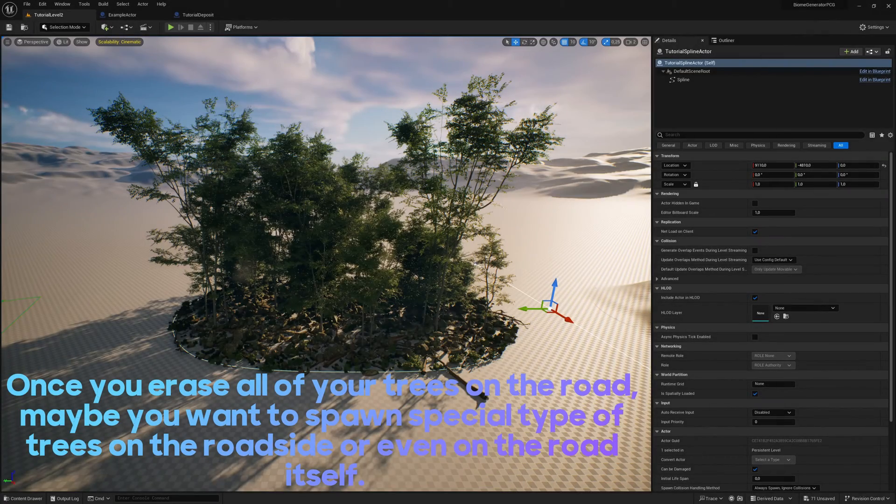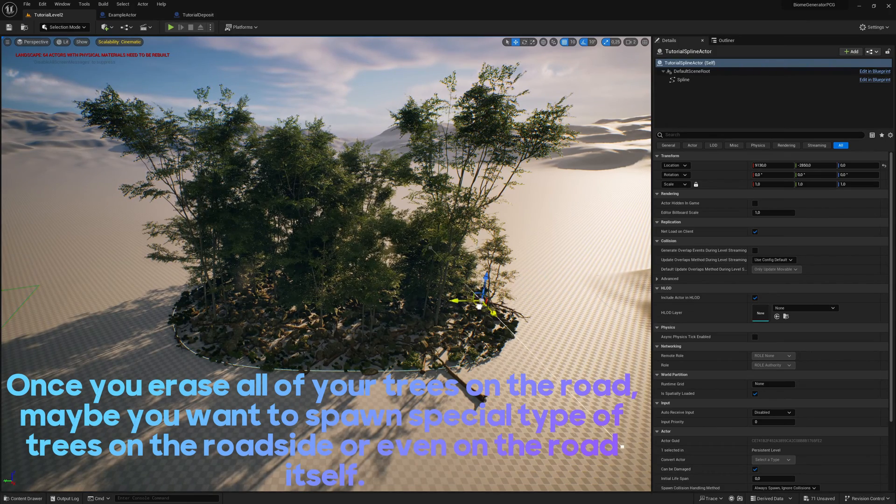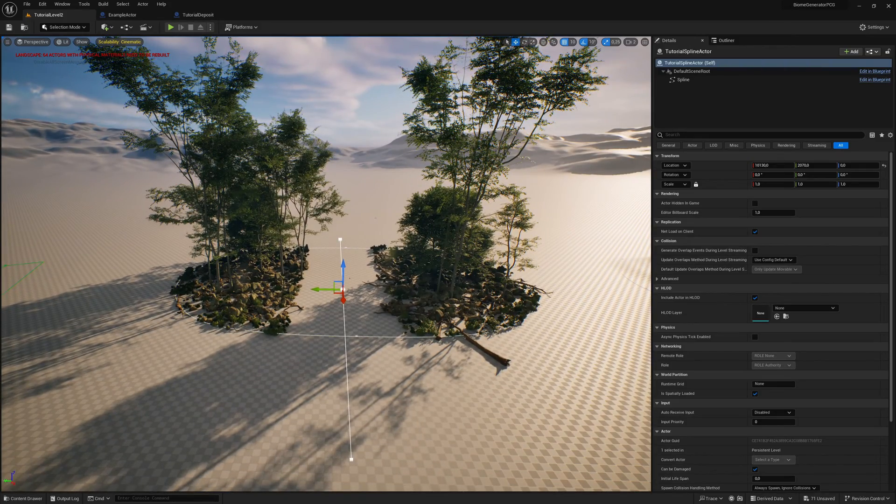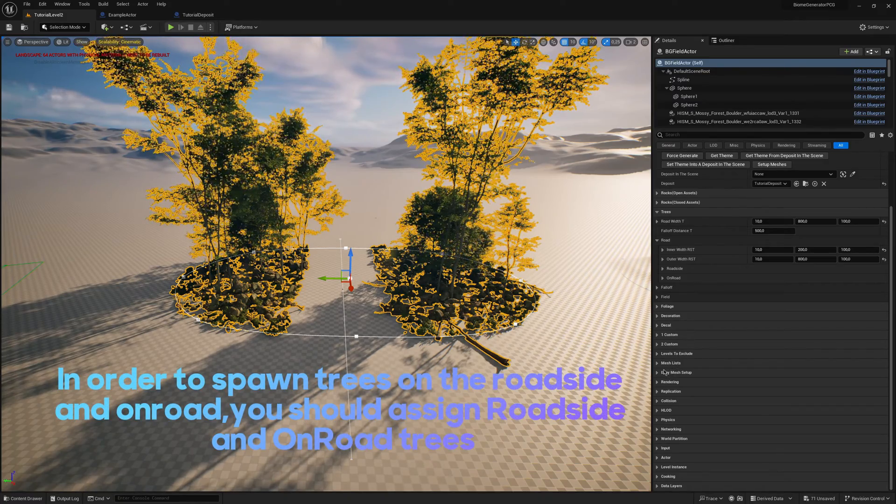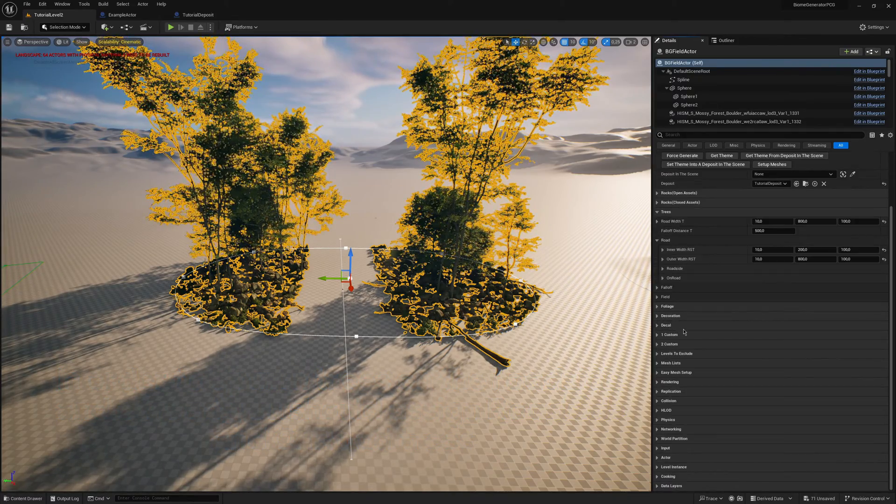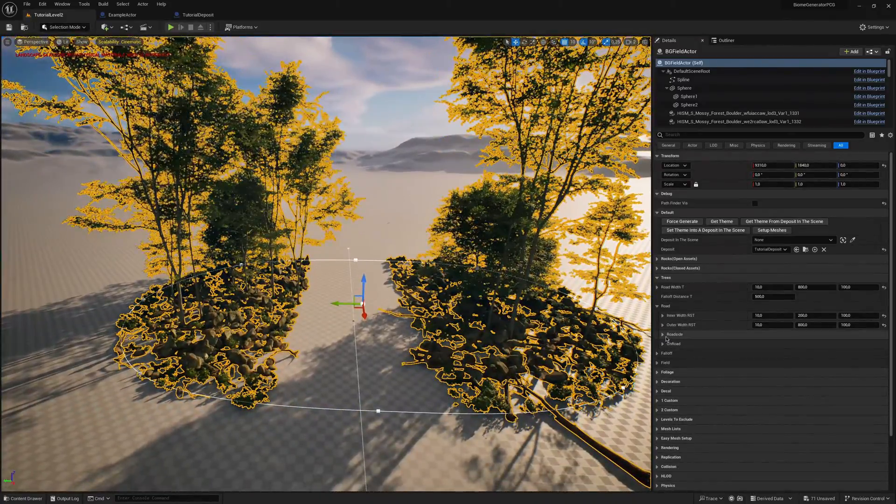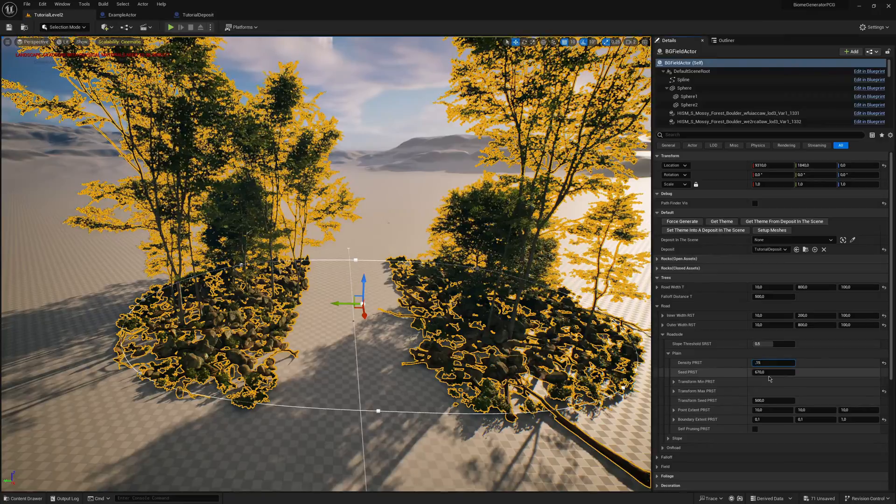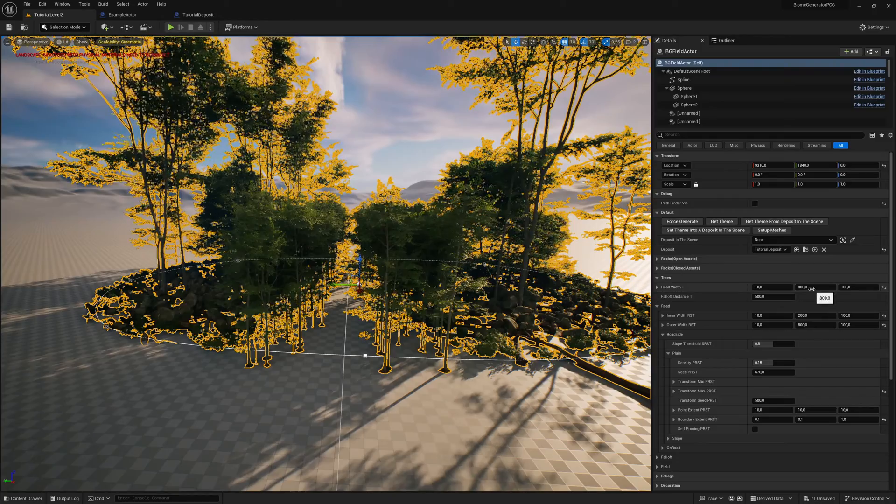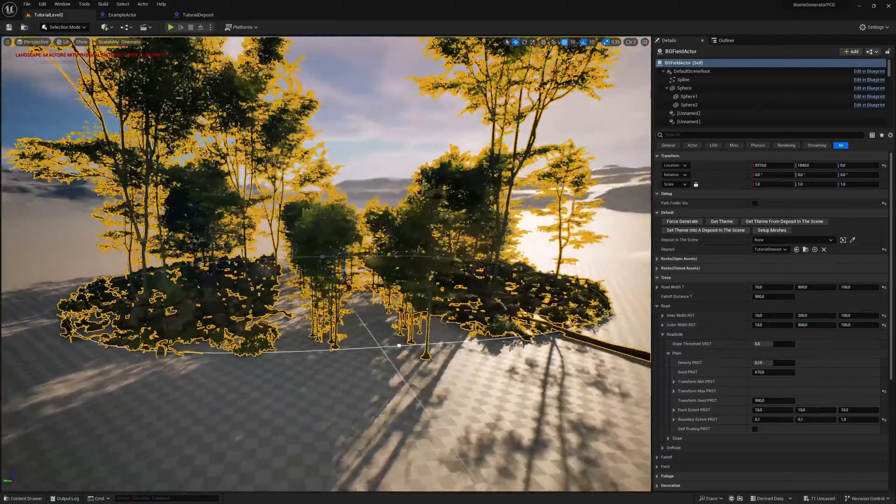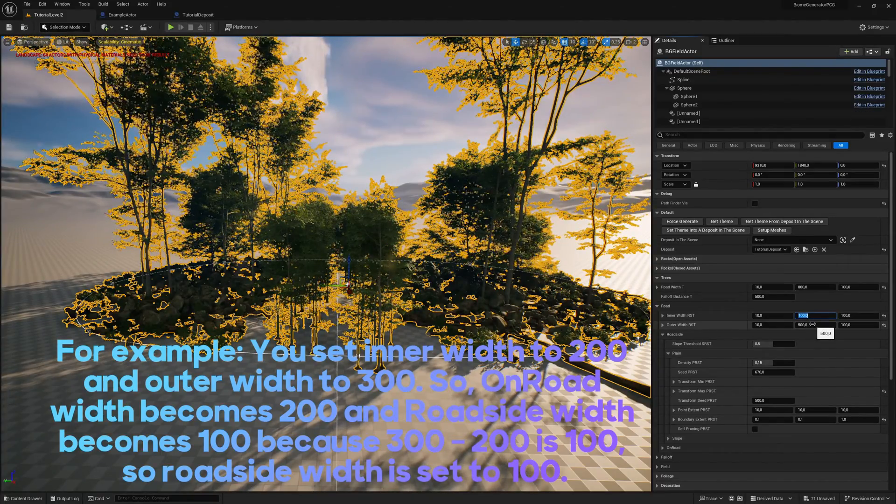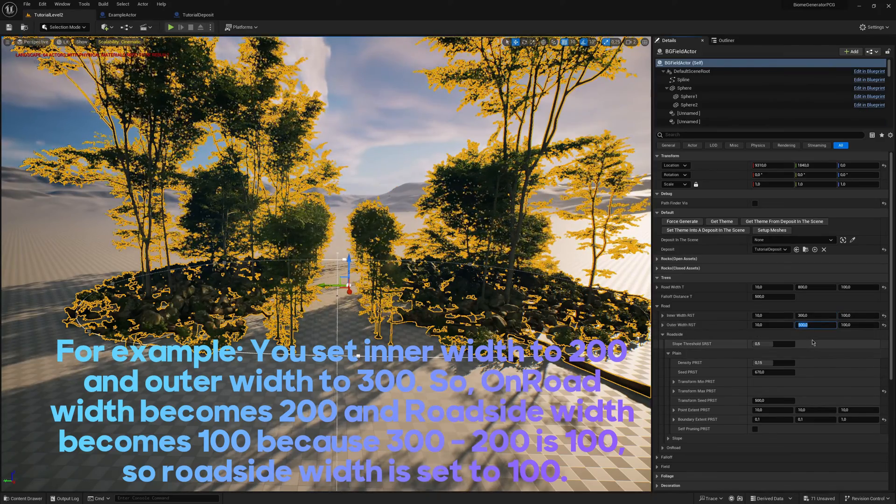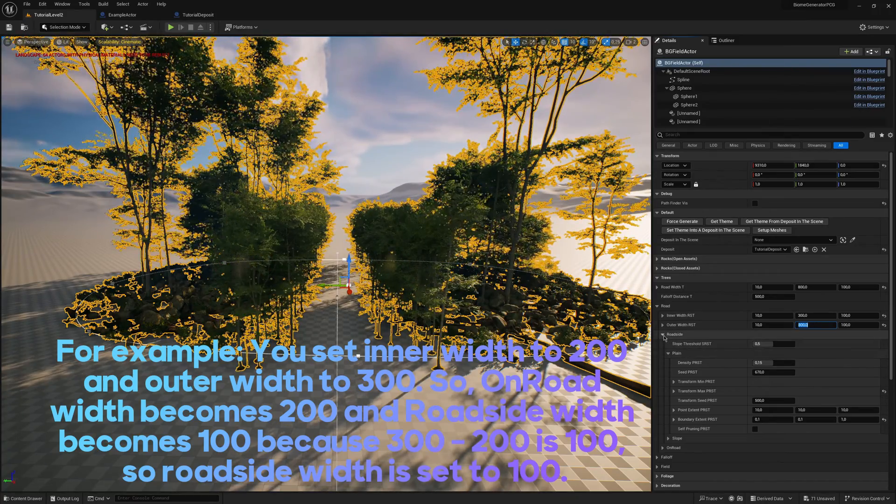Once you erase all of your trees on the road, maybe you want to spawn special type of trees on the roadside or even on the road itself. In order to spawn trees on the roadside and on-road, you should assign roadside and on-road trees. You should set your inner and outer width. But be cautious. Inner and outer widths are dependent on each other. For example, you set inner width to 200 and outer width to 300. So on-road width becomes 200 and roadside width becomes 100 because 300 minus 200 is 100.